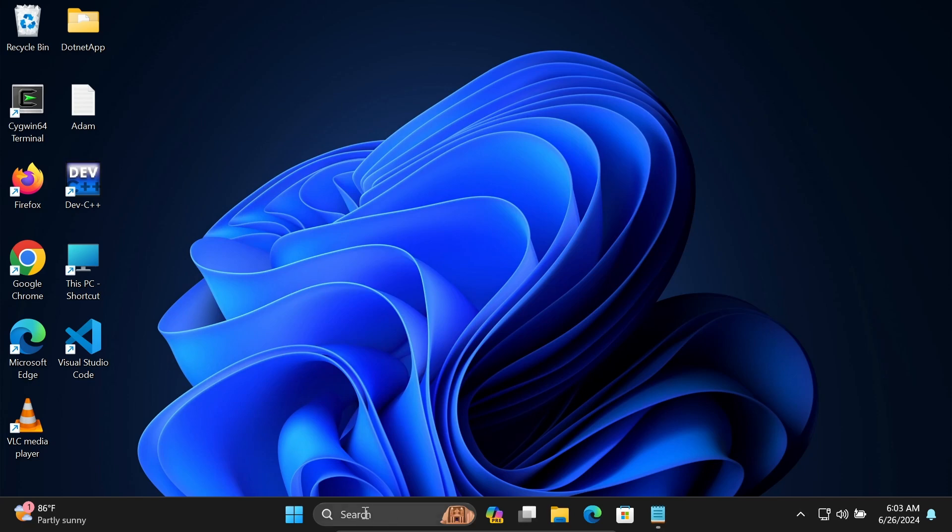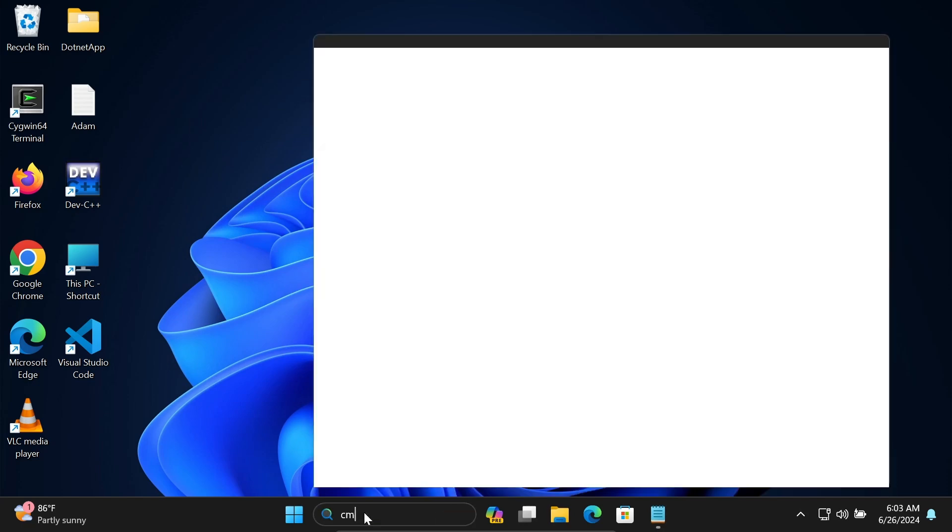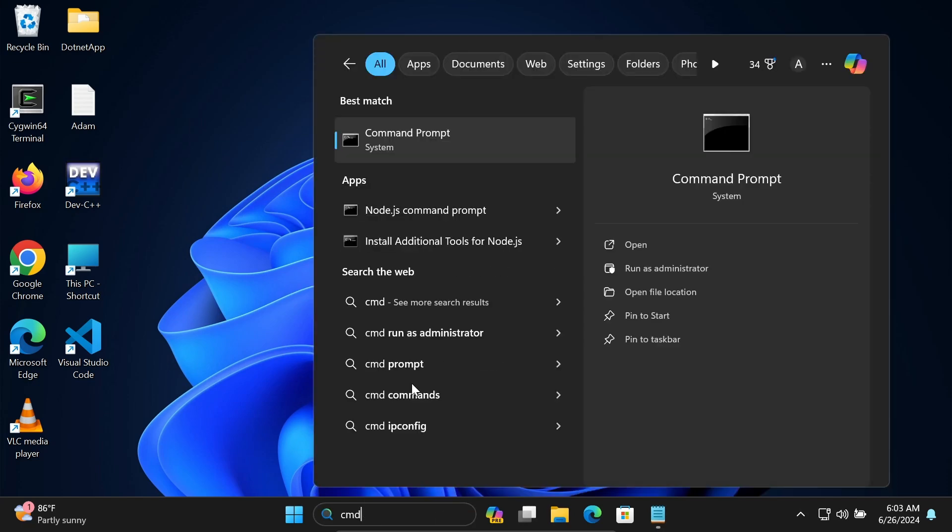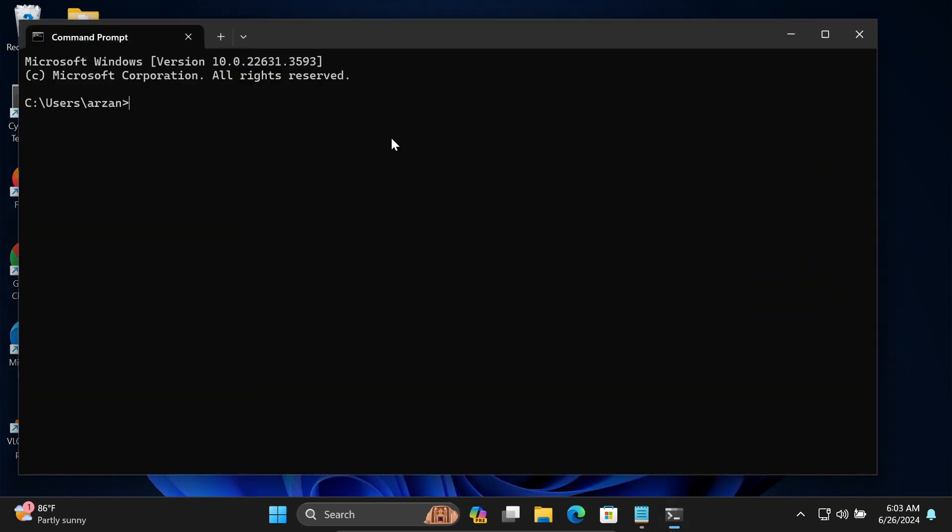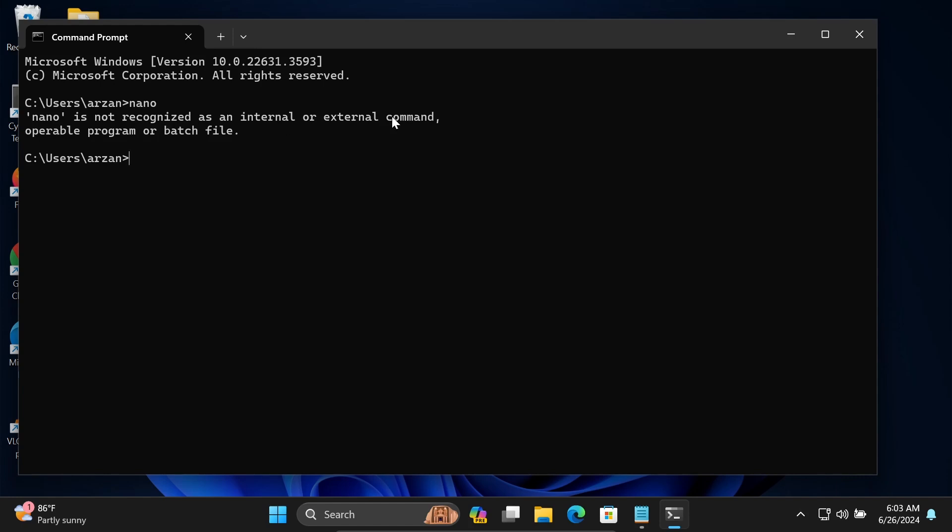Let's open the command prompt. If you write nano, you can see nano is not recognized as an internal or external command. If I write choco, you can see chocolatey version 2.3 is already installed.